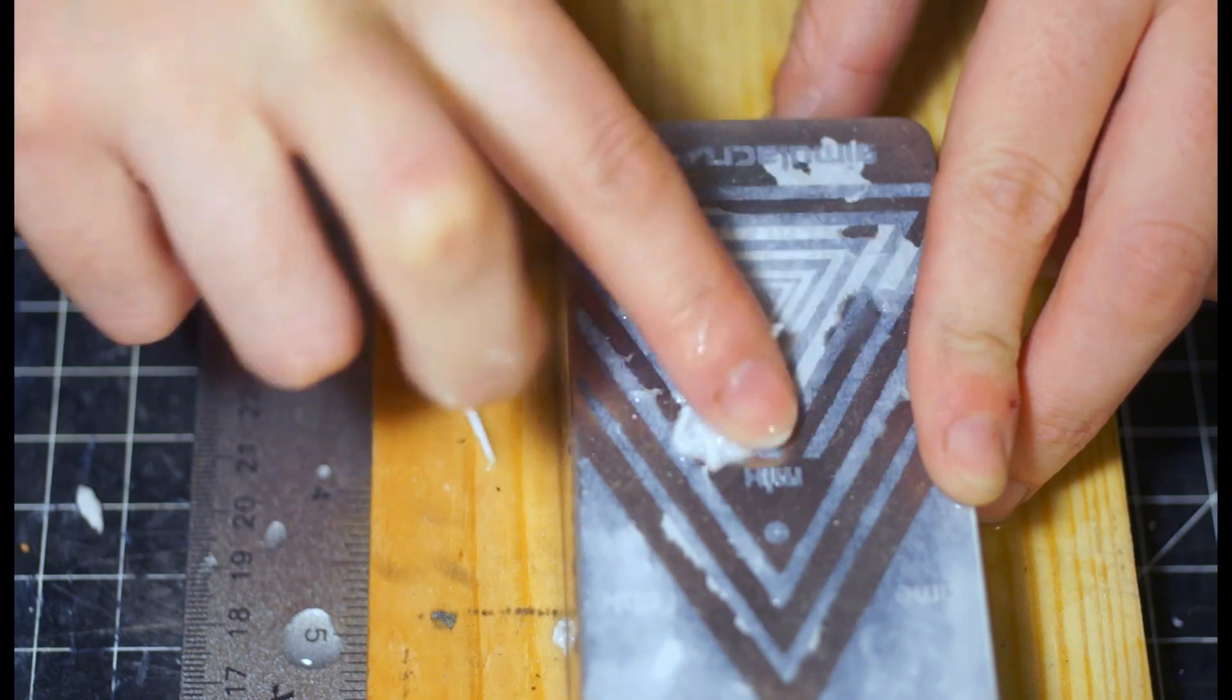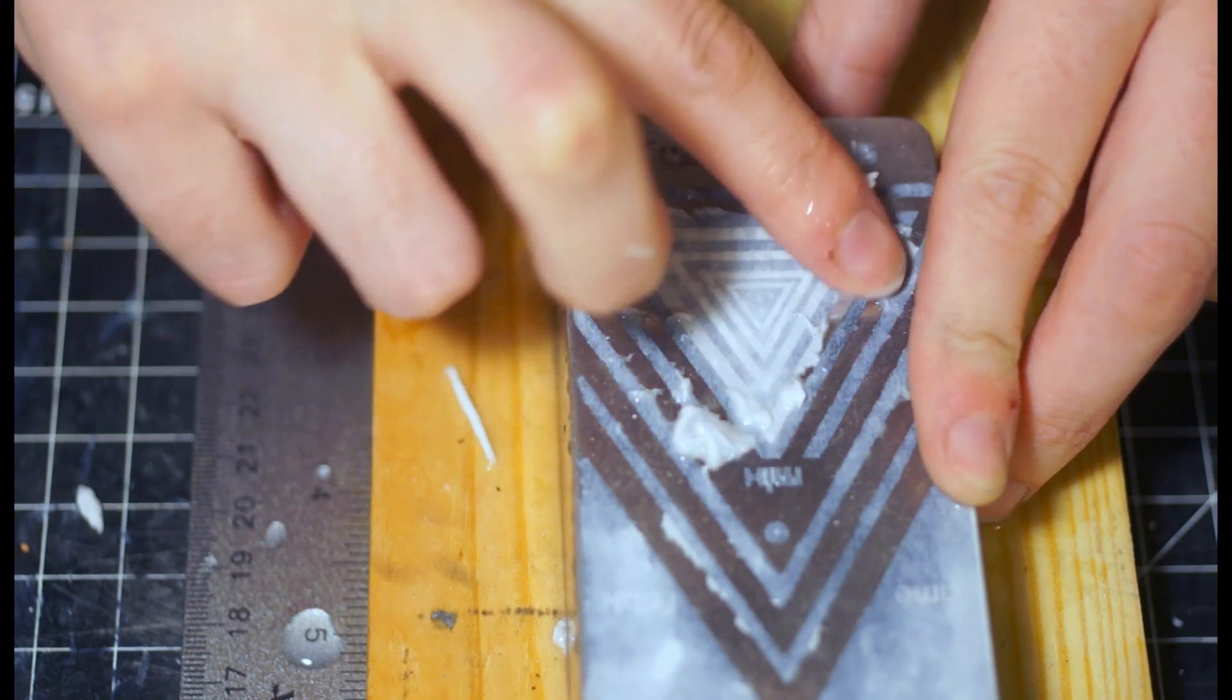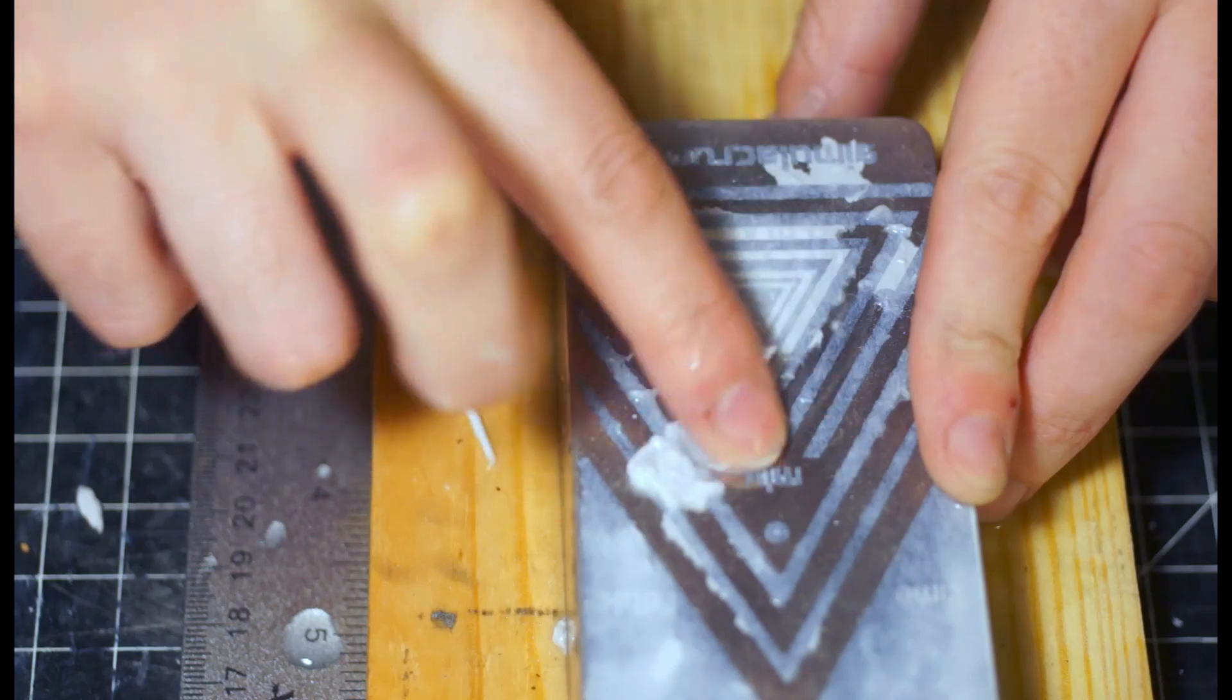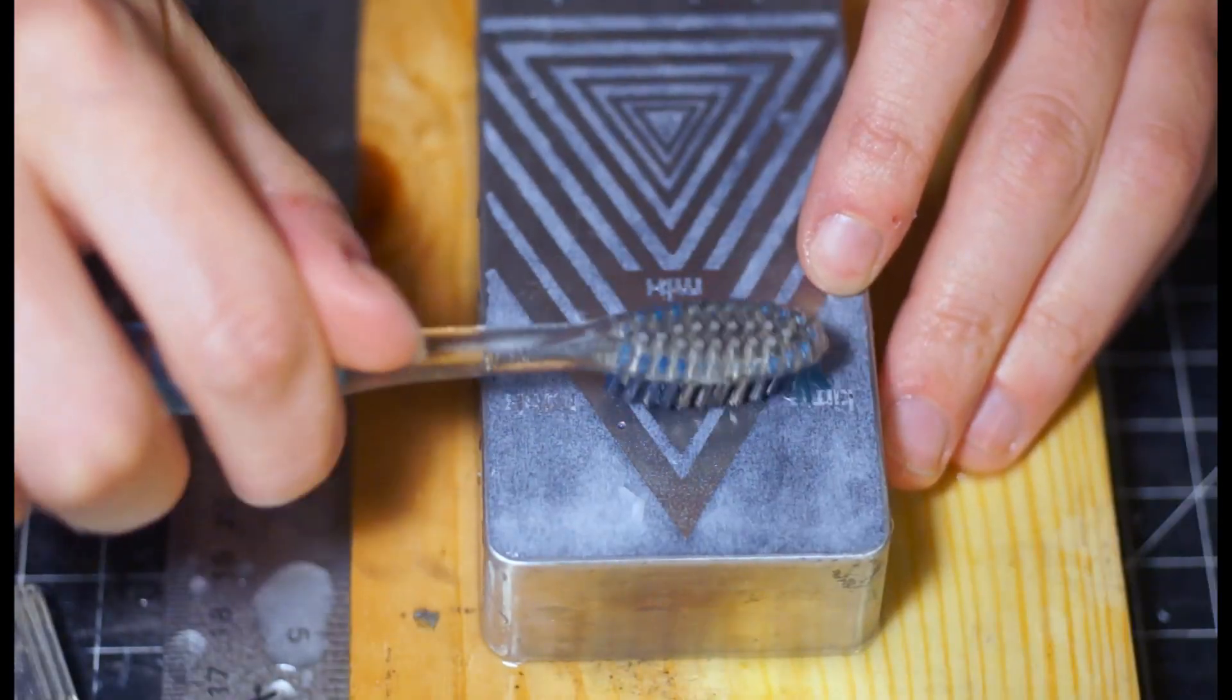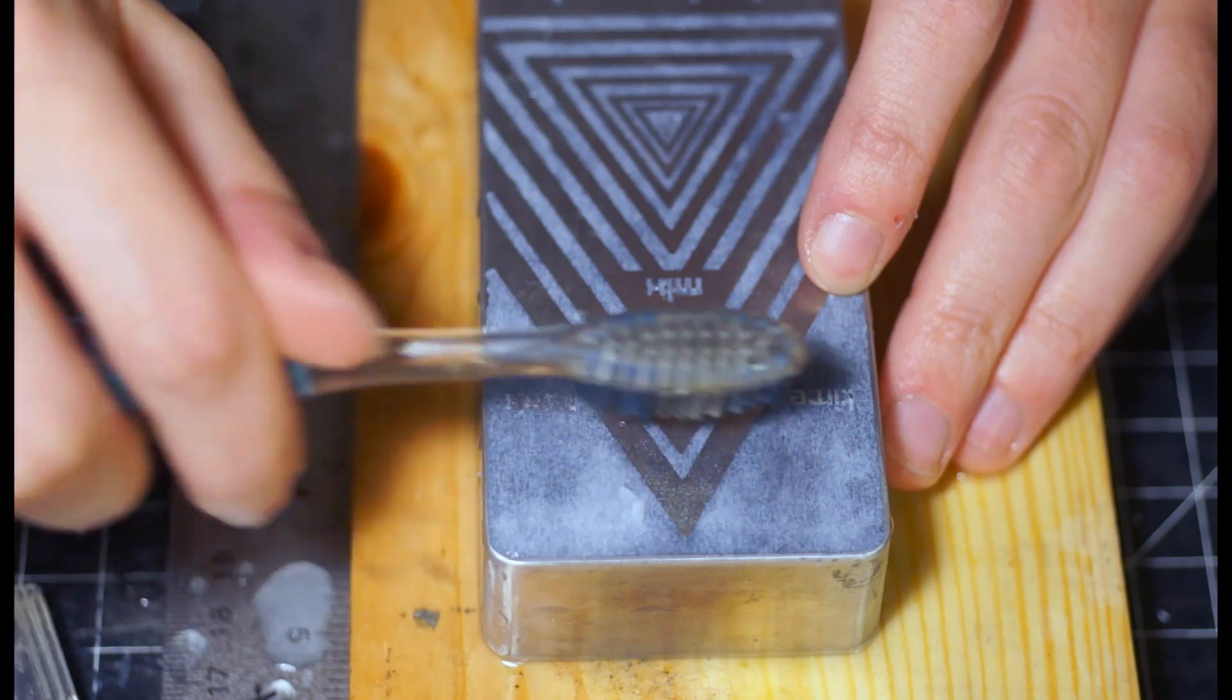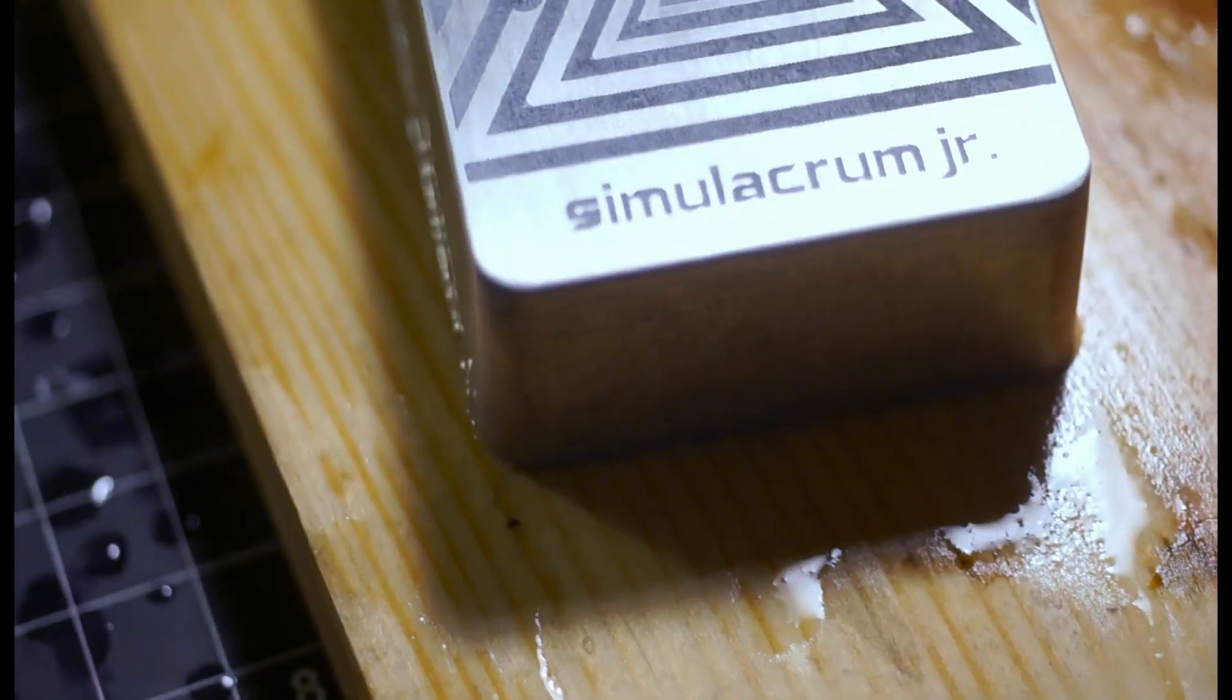The paper gets soaked all the way through, and where there isn't any toner to adhere it to the metal, it simply disintegrates into the solution. As you get to areas with fine detail, you might use a toothbrush or another small implement to help you remove the paper fibers without damaging the toner.